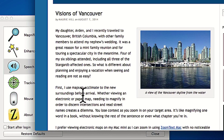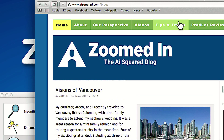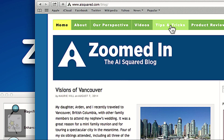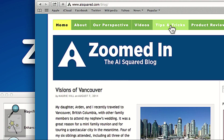When you're on a web page, ZoomText Mac will read aloud the entire paragraph of text. If the item is a link, it will inform you that the item is a clickable link. For example: "Link, tips and tricks."